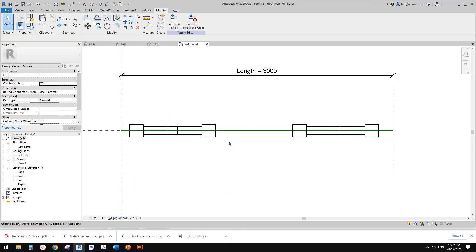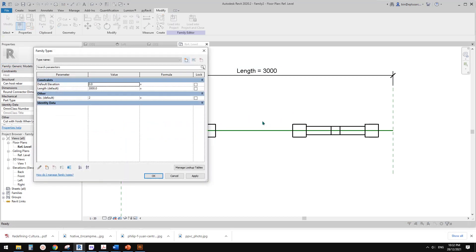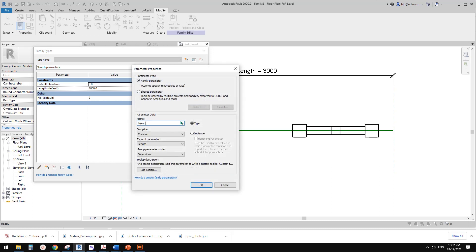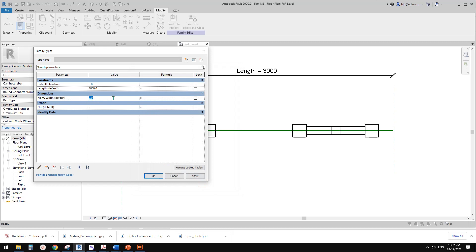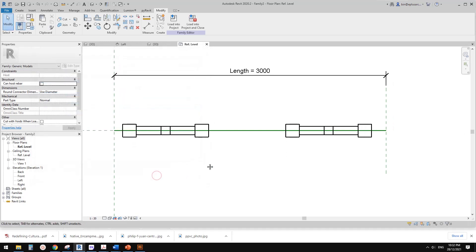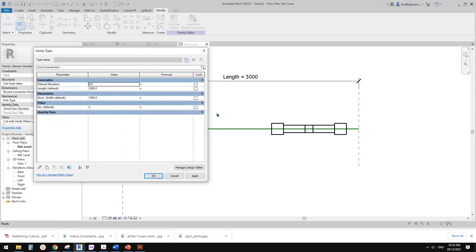Now I want to create a new parameter to control roughly the size of these panels — it will be a nominal value, not the actual width. I'll call it 'nominal width', instance. Then the number equals length divided by nominal width. Let's try one meter for nominal width. Apply — this gives us three. Now align this reference plane and lock.